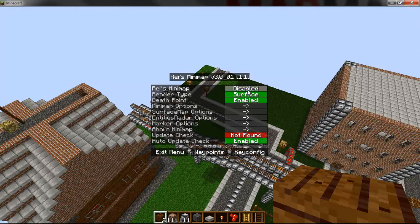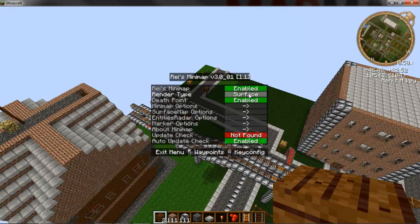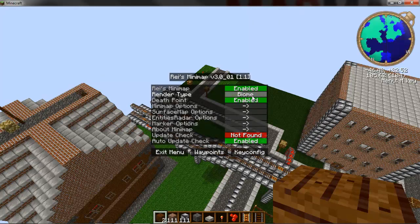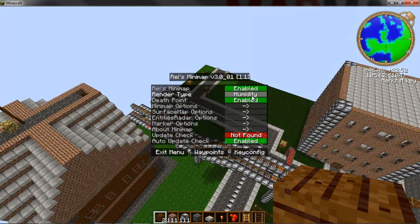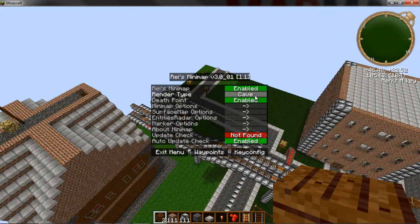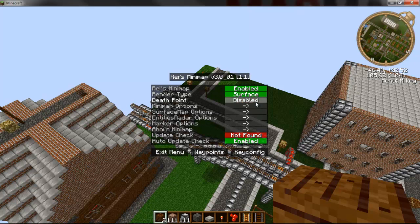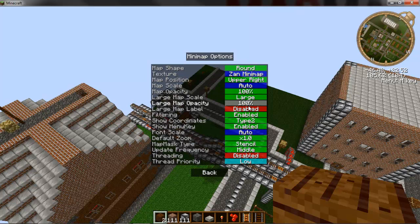And you get all these options for enabling and disabling biome rendering, temperature rendering, humidity rendering, cave rendering, enable and disable death points, which basically means that if you die, it puts a waypoint there so you can go back to yourself.